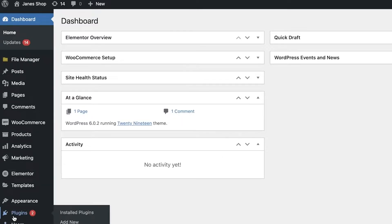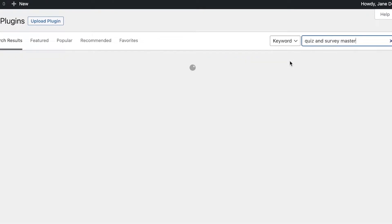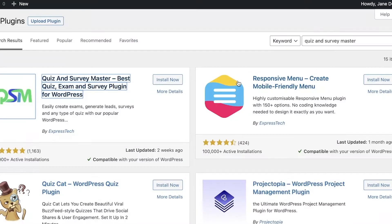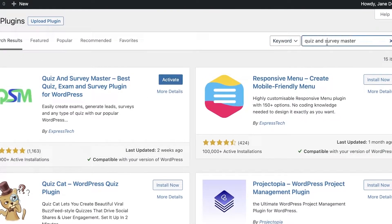Once you have that in mind, you can simply go into Plugins and click on Add New. Once you click on Add New, you're going to search for Quiz and Survey Master. Quiz and Survey Master is an all-in-one plugin which enables you to both create quiz-like question and answer websites as well as survey-like question and answer websites, which is why I like to use this.